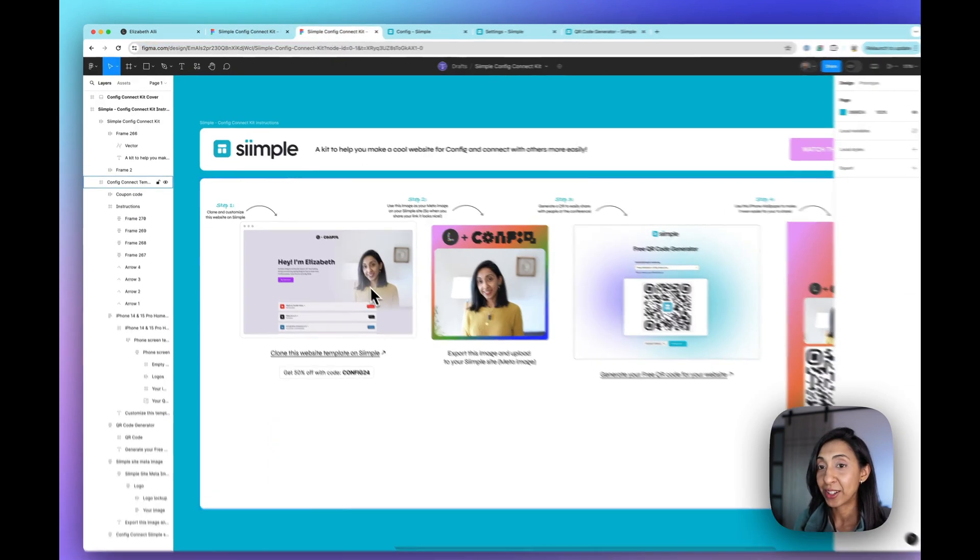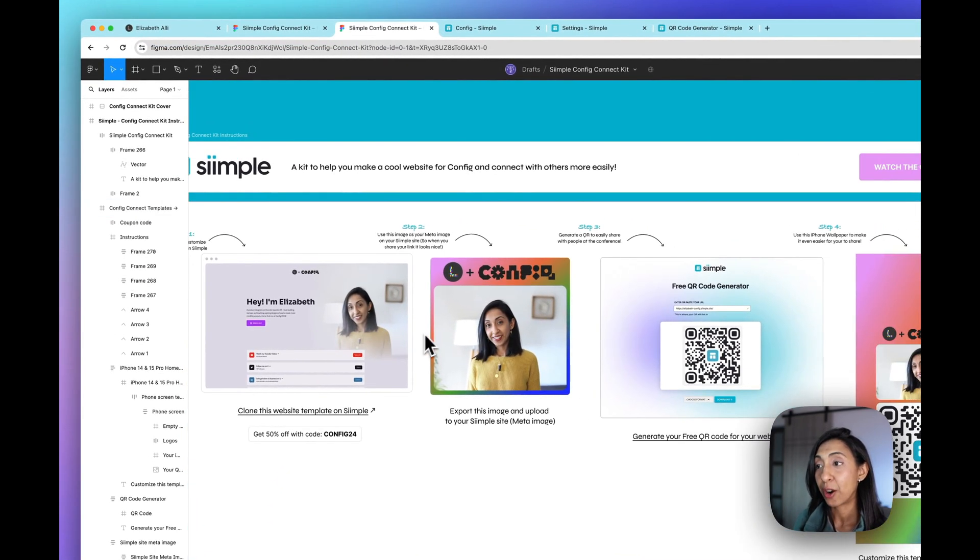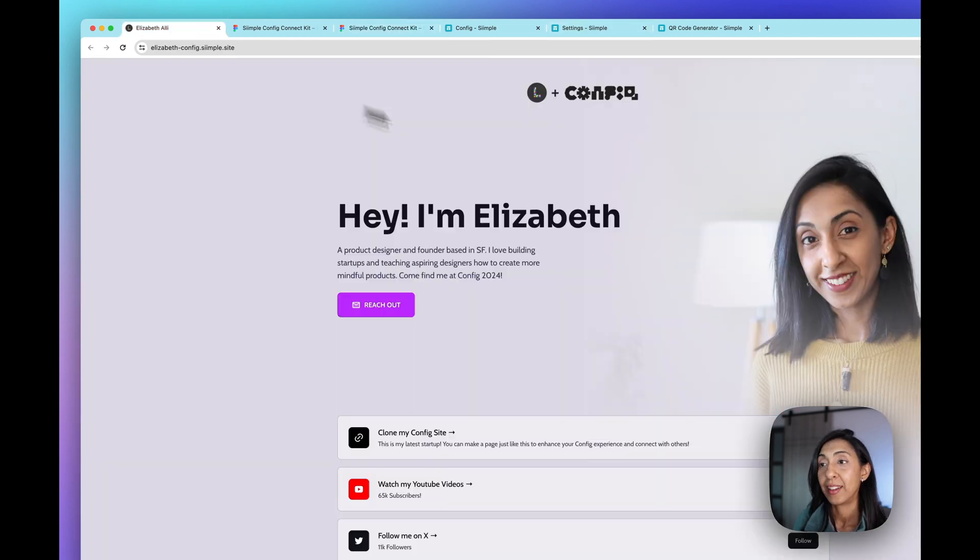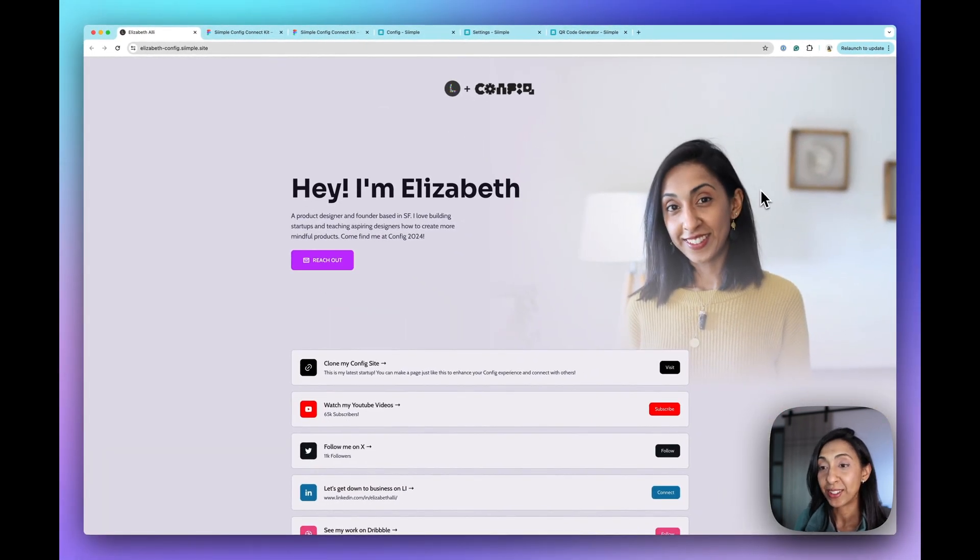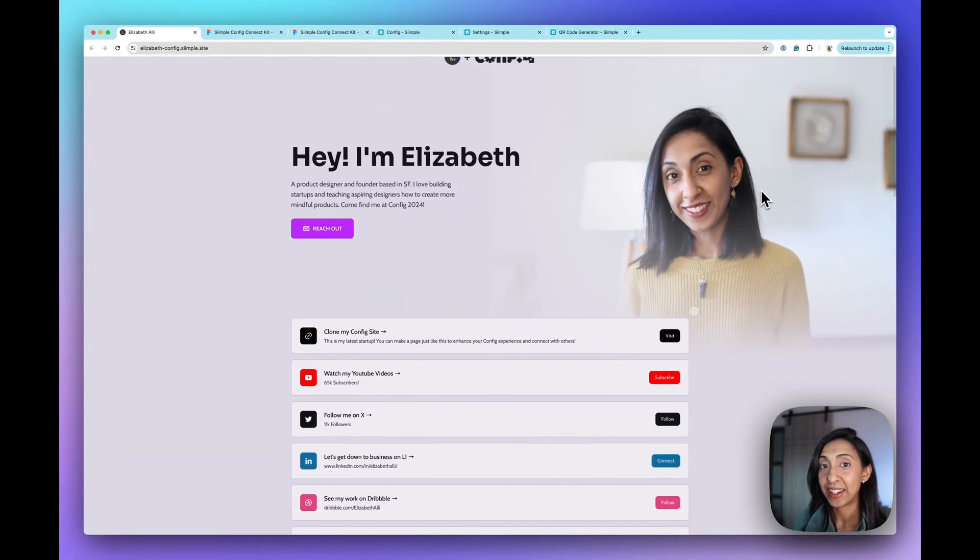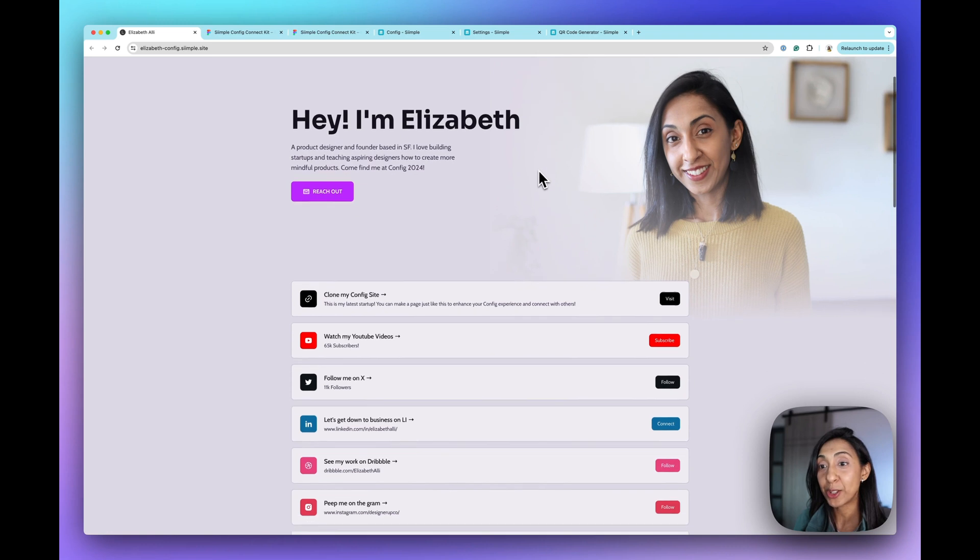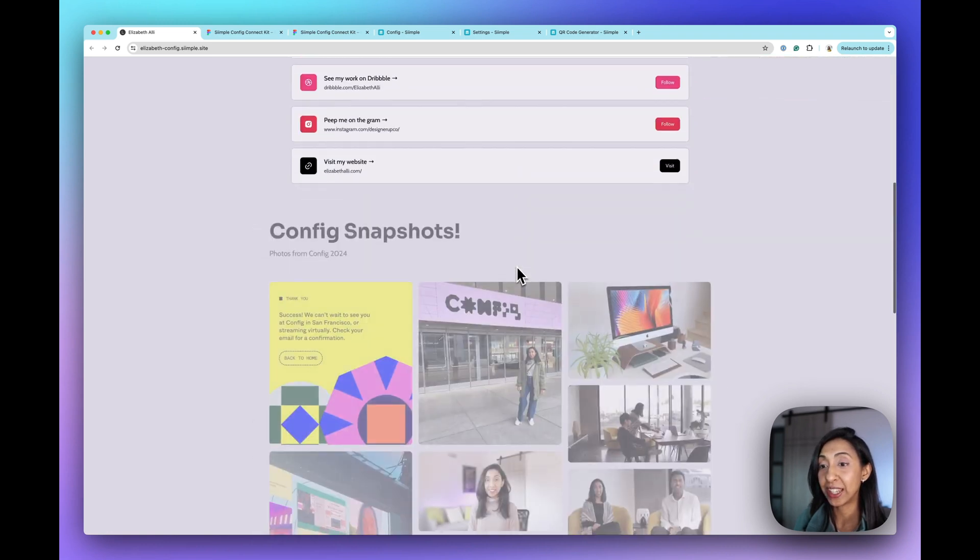So when you get in there, it's going to look like this and there are just four steps to doing this. So let's start with the website. This is what my website looks like and it's just a splash page with my image, my contact information, a bunch of links.